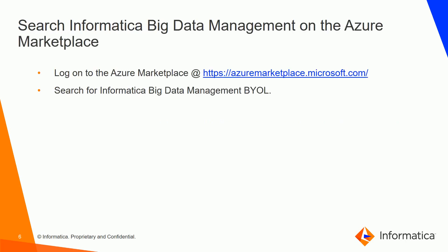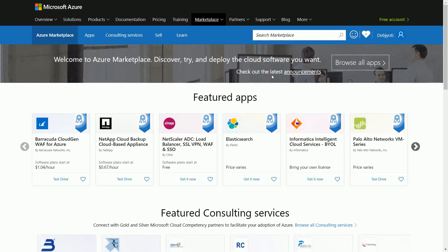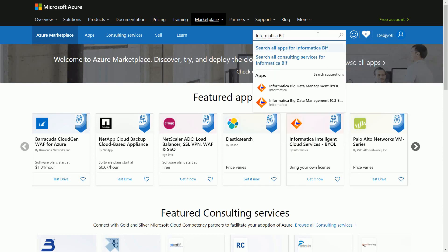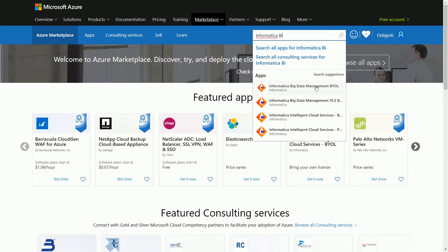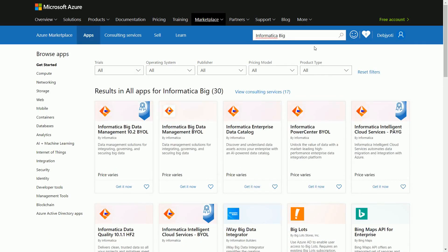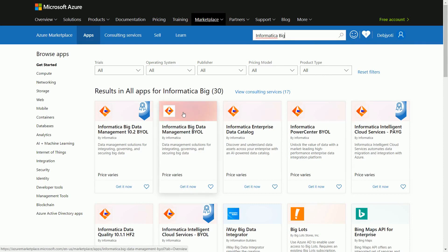Now open up a browser and log on to Azure Marketplace. Look at the search bar and search for Informatica Big Data Management BYOL. Several suggestions will appear on screen — you can click on the relevant suggestion directly, or search for all apps and find the highlighted product, then click on Get It Now.